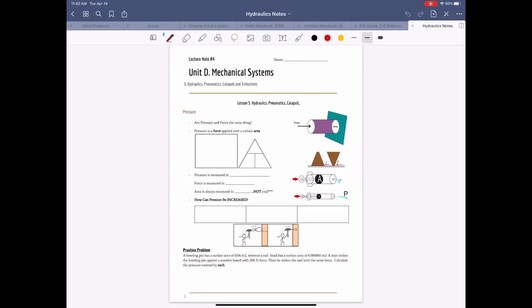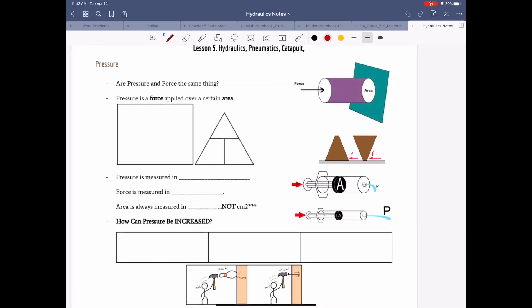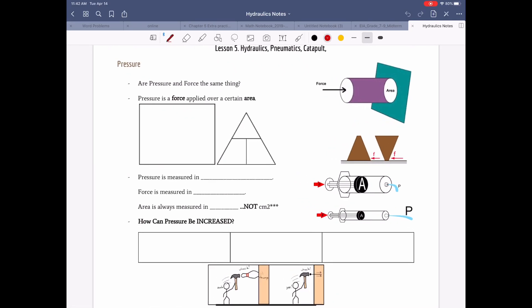Hey guys, today we're going to learn the last bit of Unit D: hydraulic, pneumatic, catapult, and trebuchet. We kind of learned this before, so pressure equals force divided by area.